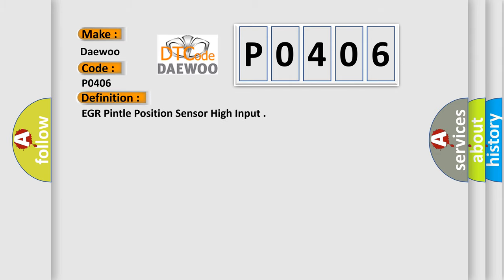The basic definition is: EGR Pintle Position Sensor High Input.